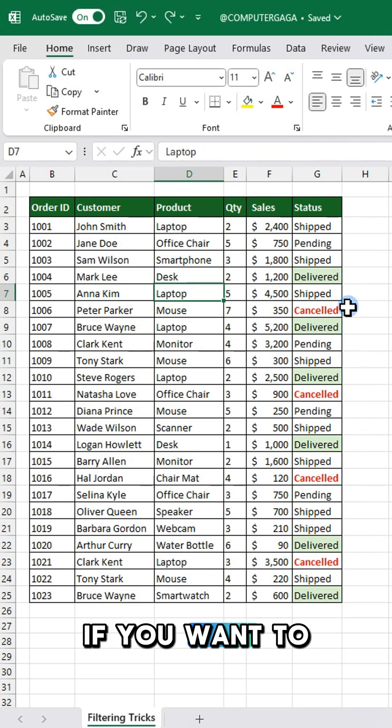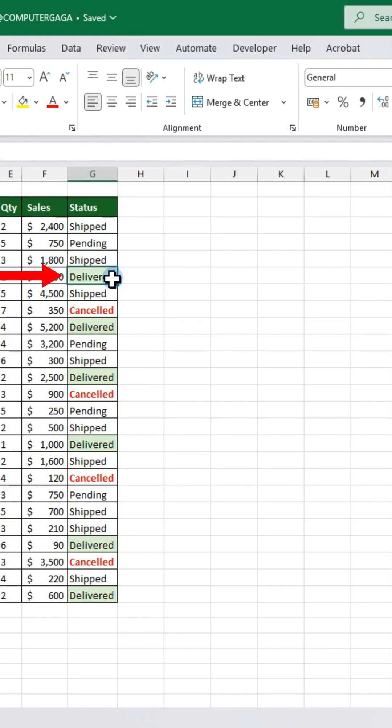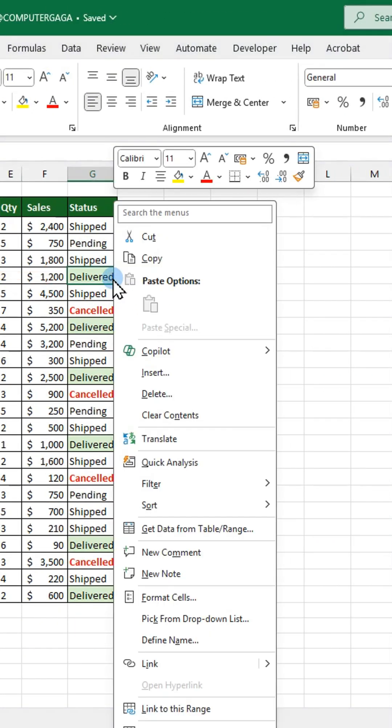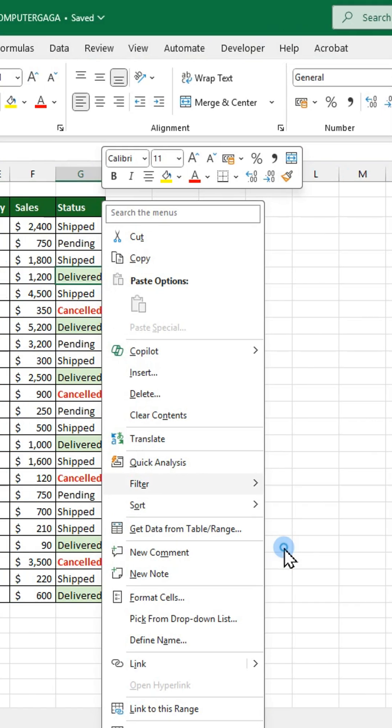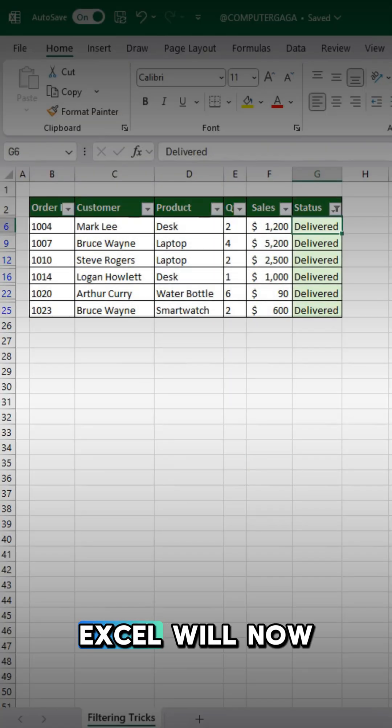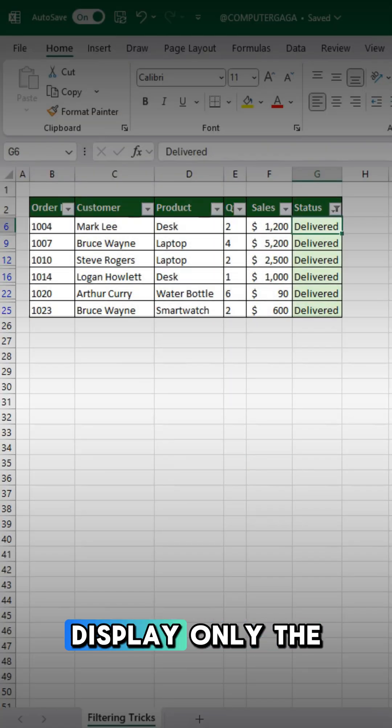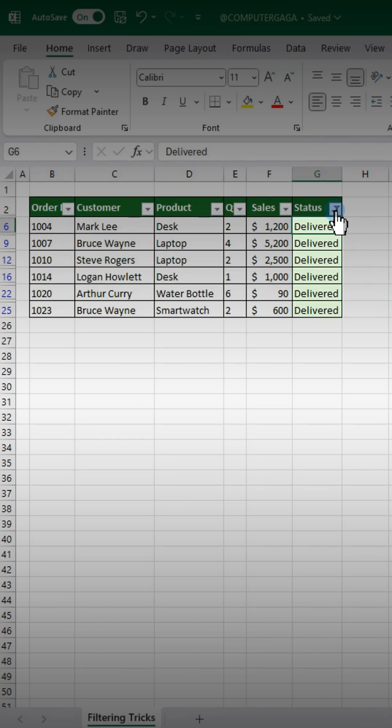If you want to filter by color, right-click again on the colored cell. Choose filter and click filter by selected cell's color. Excel will now display only the rows with that color.